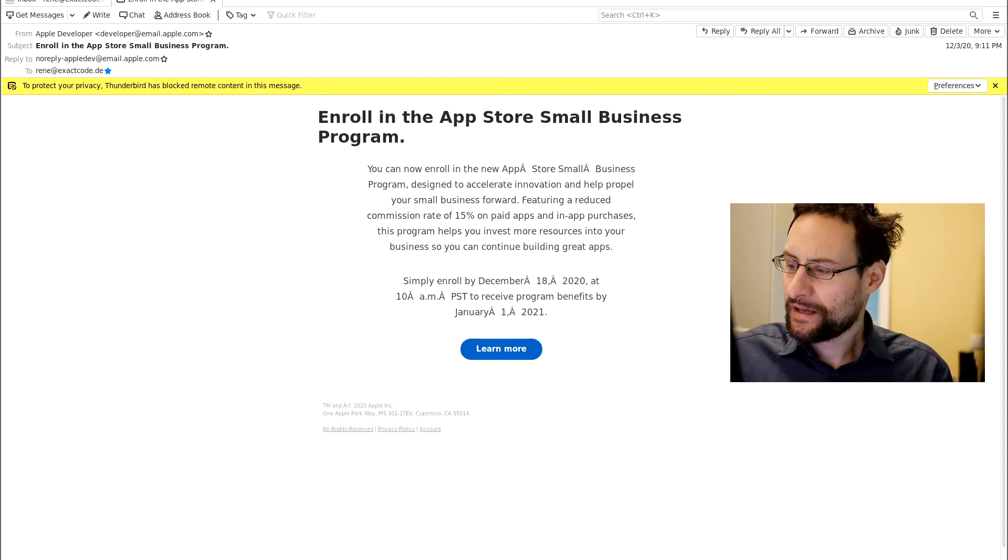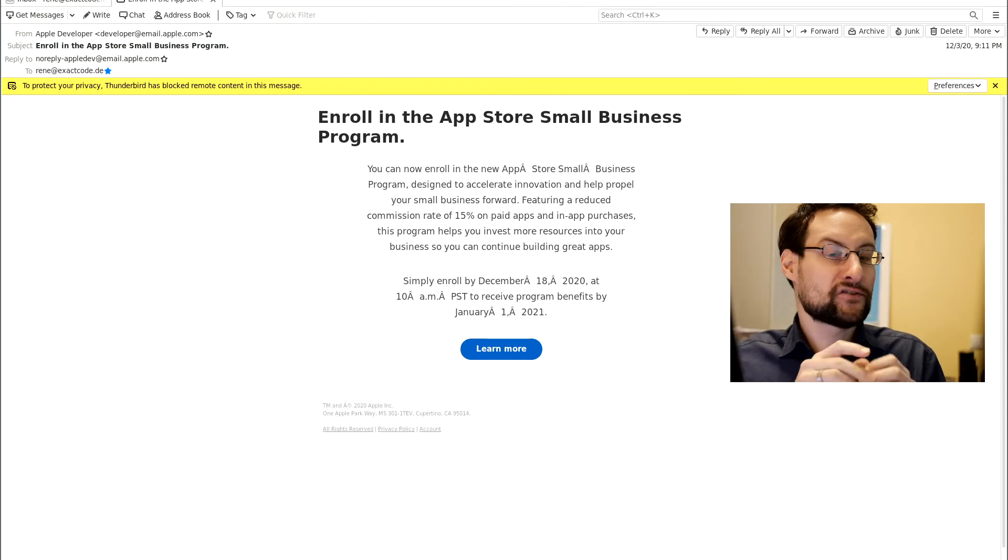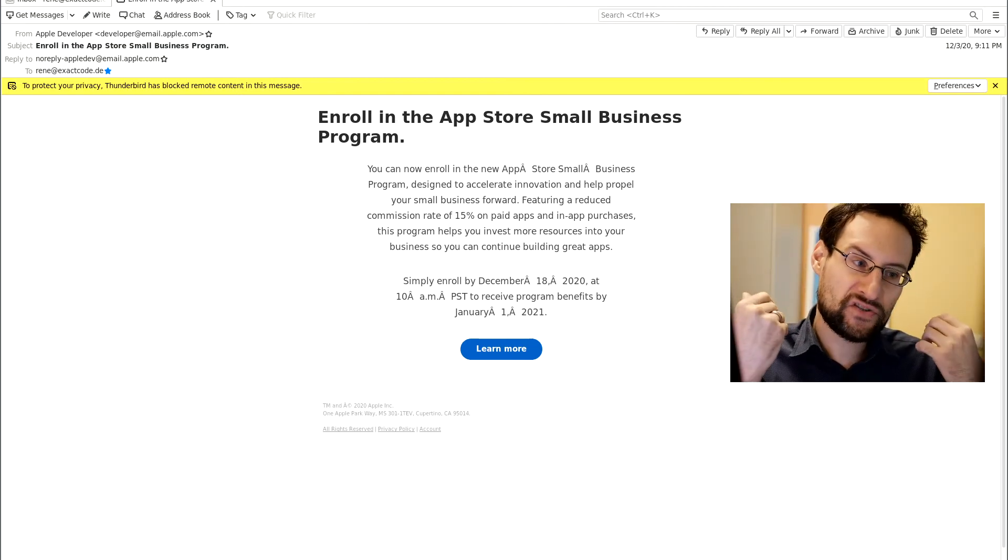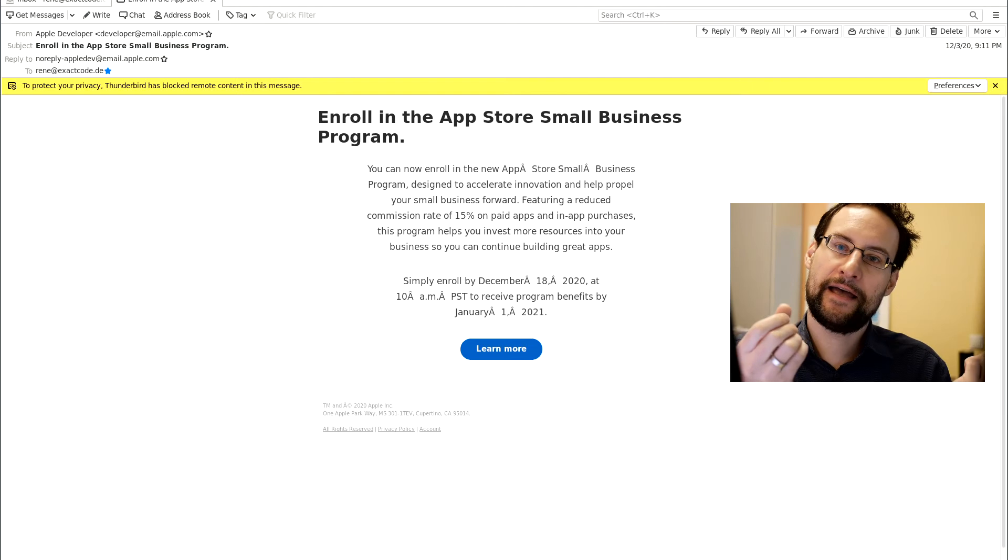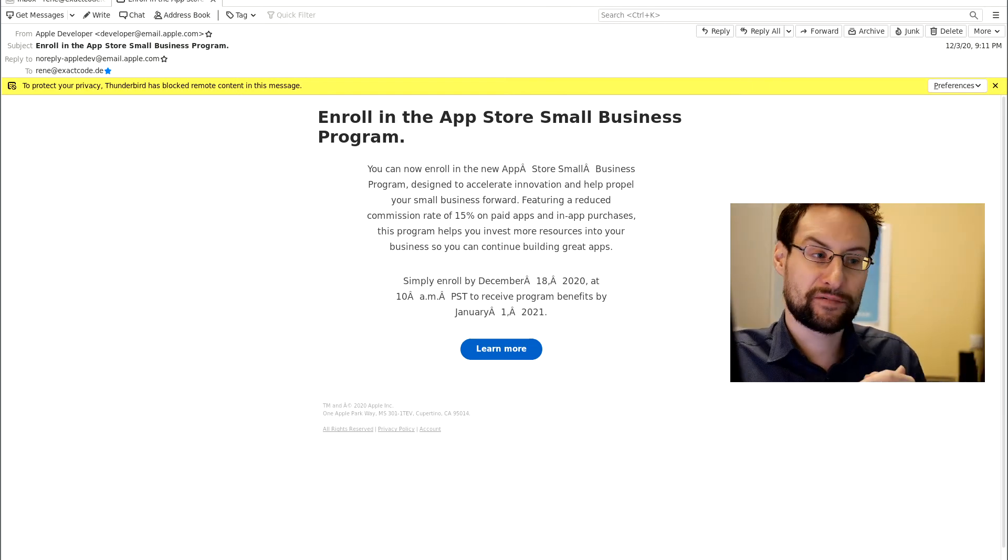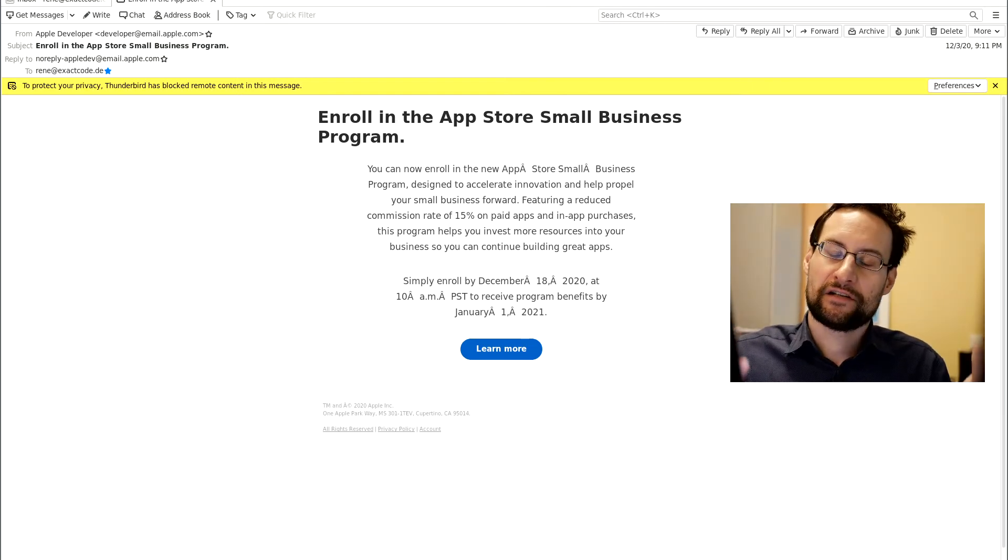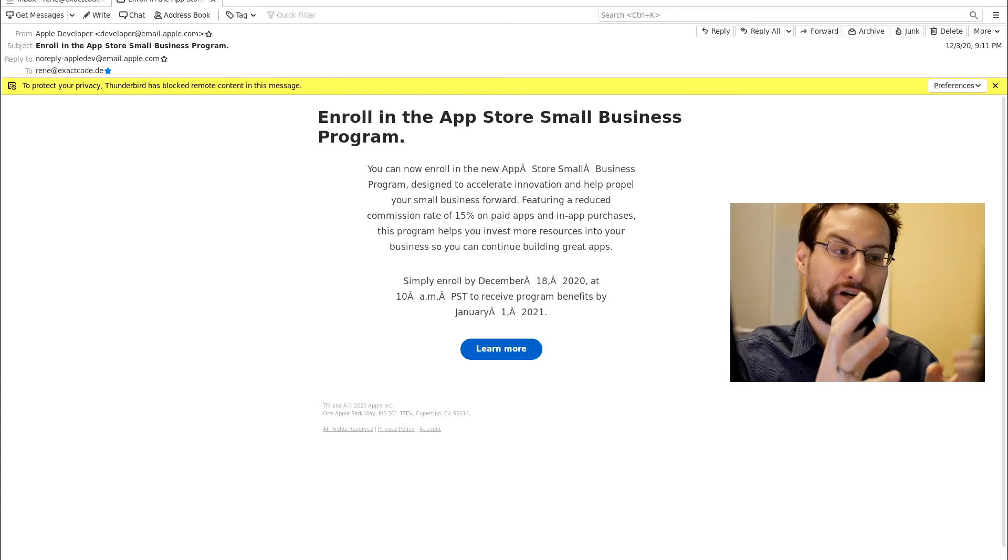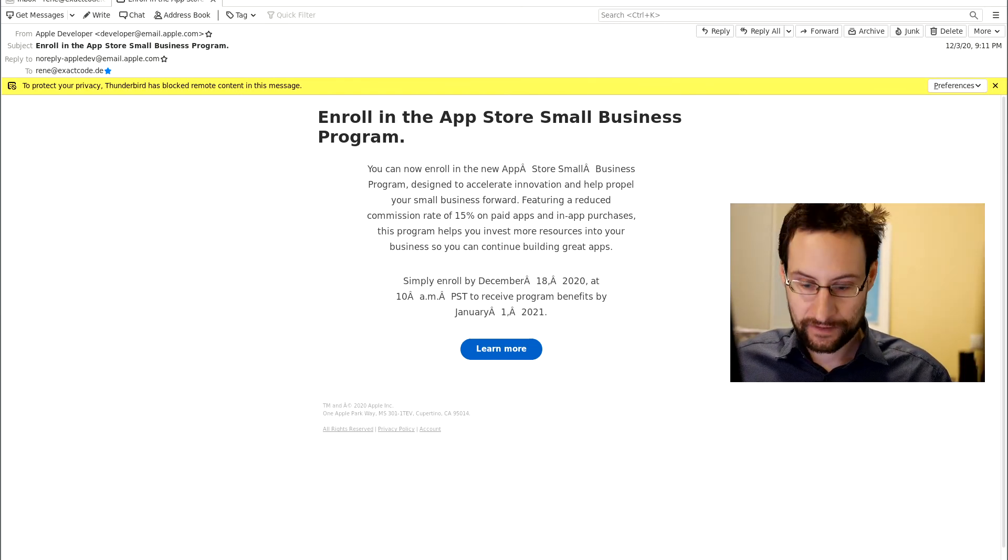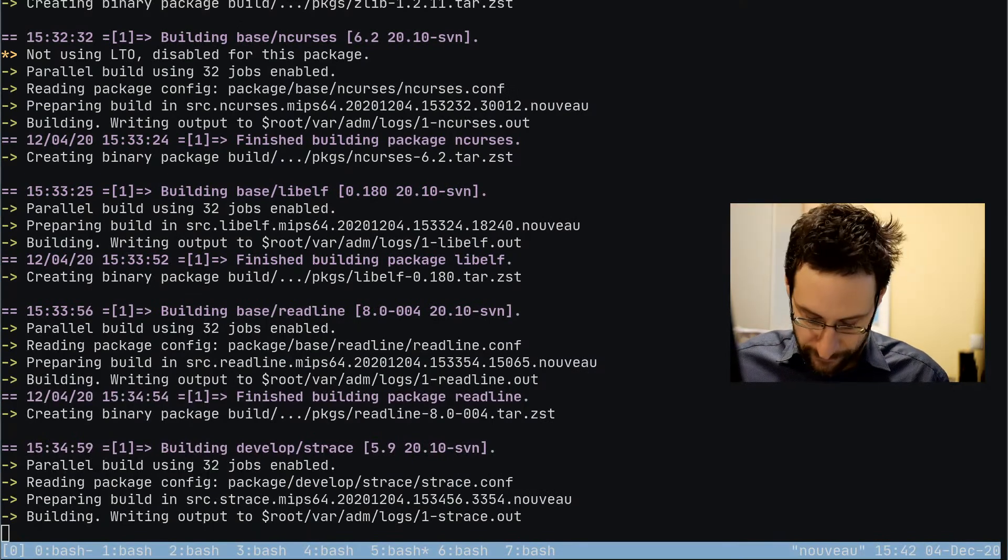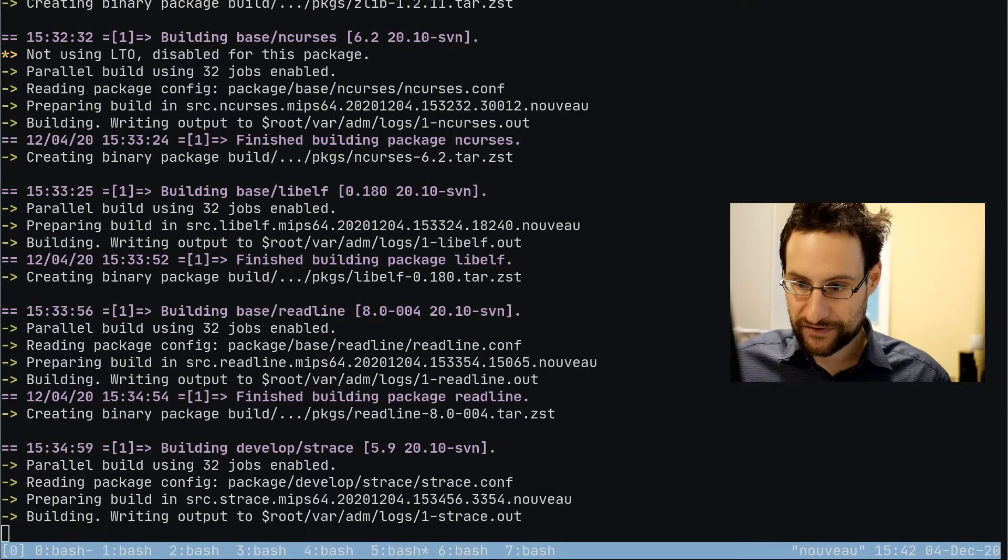If Apple would finally want to be super nice to small individual and small team business App Store people, they could have done it instantly and they could have definitely done it before Christmas and the holiday season, but they haven't.